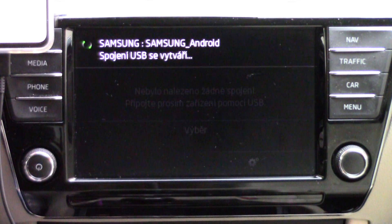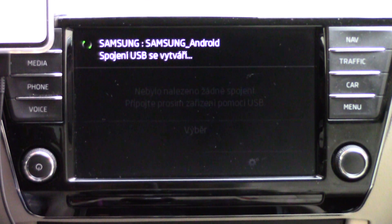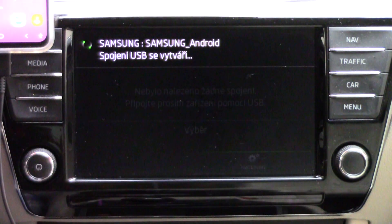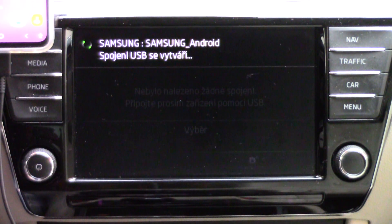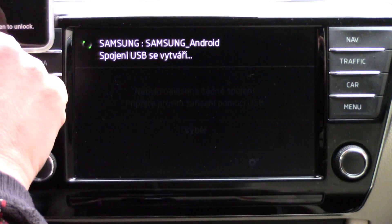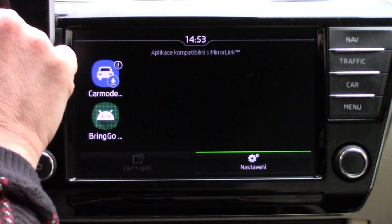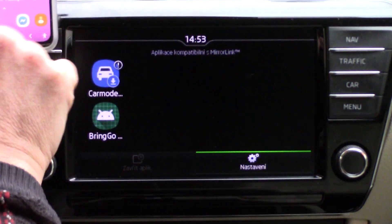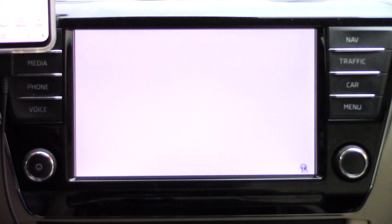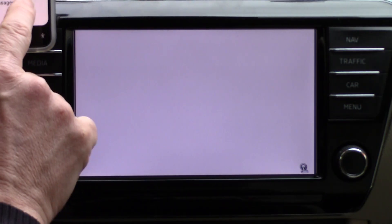Hi, today we will see how it's possible to watch TV, Netflix, Sky or Amazon on your car screen. This solution is only for Samsung phones with Android 10. It's not possible on others — it's really only for Samsung with Android 10.